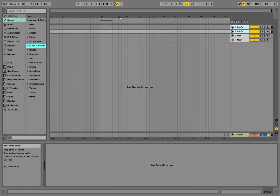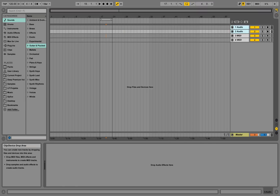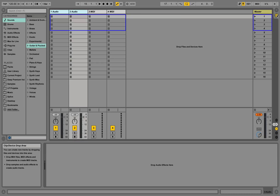First steps in Ableton. Once you launch Ableton, it looks more or less like this — it could be looking like this or like this — and we have those two modes.